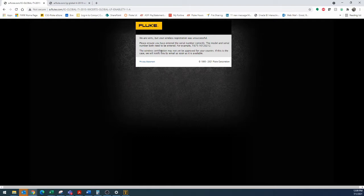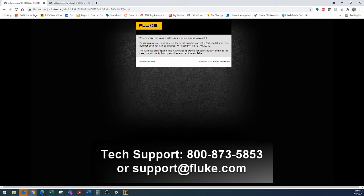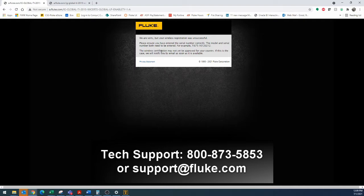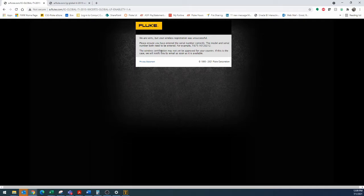If you're in the United States, you can reach out to technical support via 800-873-5853. You can also reach out to them with an email, if you prefer, with support@fluke.com. Provide your serial number, and they will get you a code that you can enter in yourself to turn this feature on.